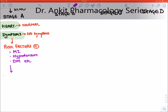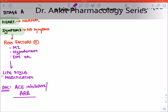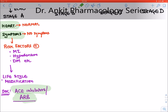The main treatment of Stage A is lifestyle modification — tell the patient to quit smoking and take a good diet. The drug of choice in Stage A heart failure is ACE inhibitors or ARBs (angiotensin receptor blockers). Even if only risk factors are present, we give these drugs to prevent the occurrence of heart failure.